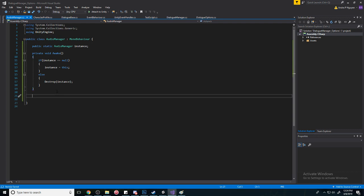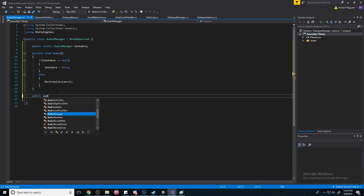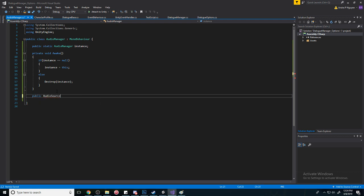Cool. So now we need to make a public AudioSource and call it audioSource.